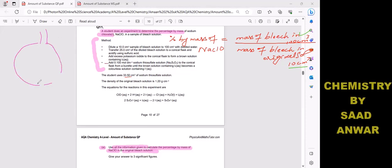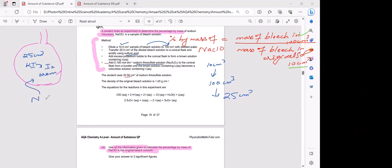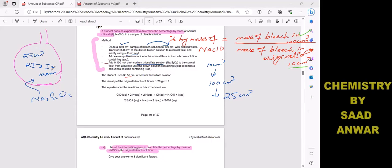In the procedure: 10 cm³ of bleach solution is diluted to 200 cm³ with distilled water. Then 25 cm³ of this diluted bleach solution is transferred to a conical flask. Sulfuric acid is added, then potassium iodide — which produces iodine, turning the solution brown. Finally, sodium thiosulfate is added, which decolorizes the brown iodine solution.